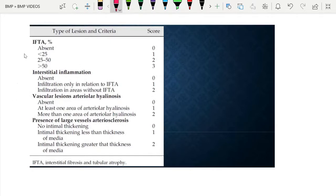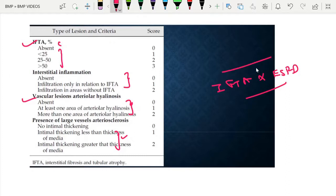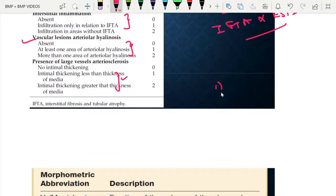For interstitial and vascular scoring, scores of 0 to 3 are given based on the degree of interstitial fibrosis and tubular atrophy, interstitial inflammation, vascular lesions, and hyalinosis. Higher scores correlate more with renal functional loss and greater chance of progression to ESRD. A drawback of this classification is that it doesn't include some important findings like capsular drop and certain endocapillary findings.